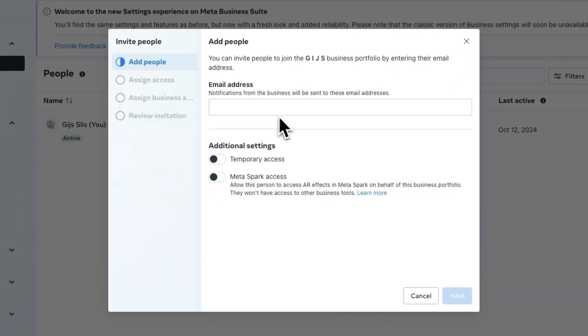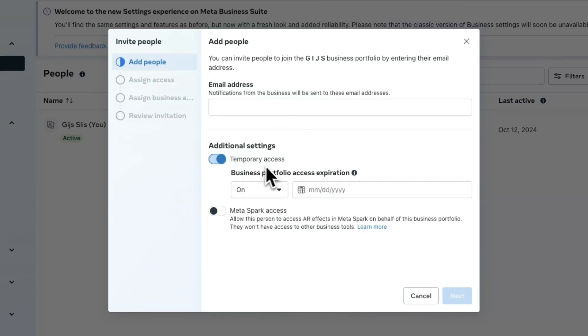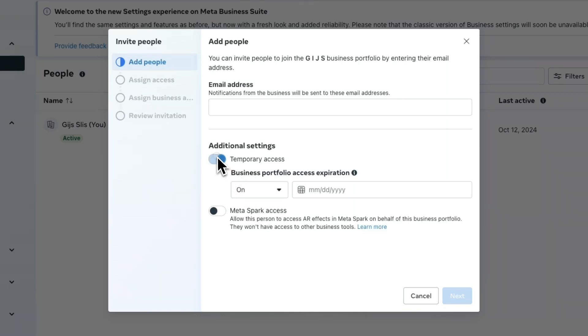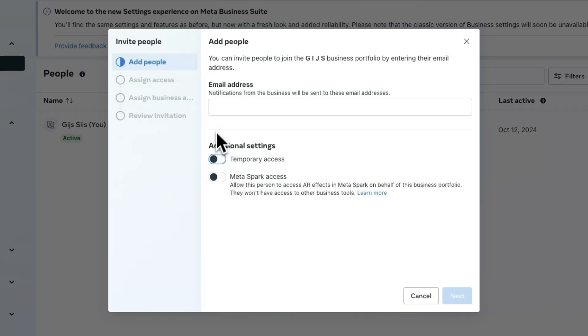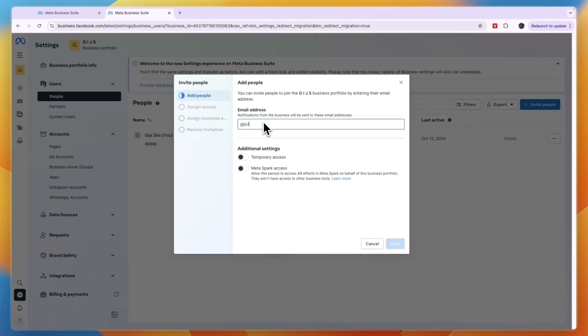Now here just invite them by their email address and you can set it to a temporary access if you'd like and Meta Spark access. Now just set it to indefinite. So just write an email address right here.